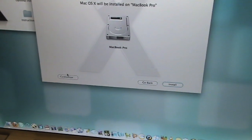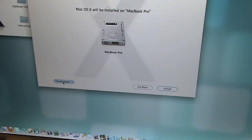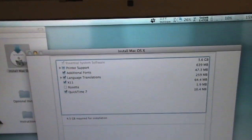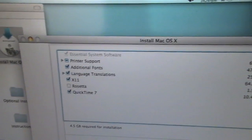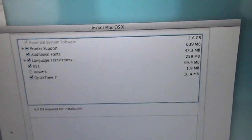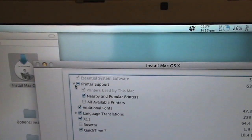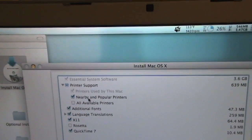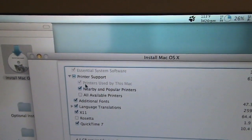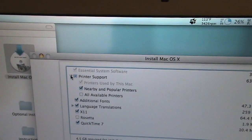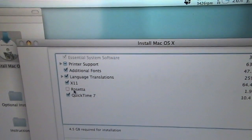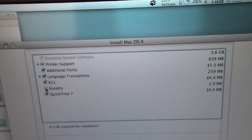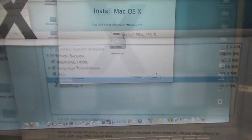Let's see what customizes. Customize. Alright, choose things. Yup. QuickTime 7 additional support. Alright. X11 printer support. Let's see, nearby and popular printers. Alright, sounds good. And Rosetta. I'm pretty sure I'm gonna need Rosetta.